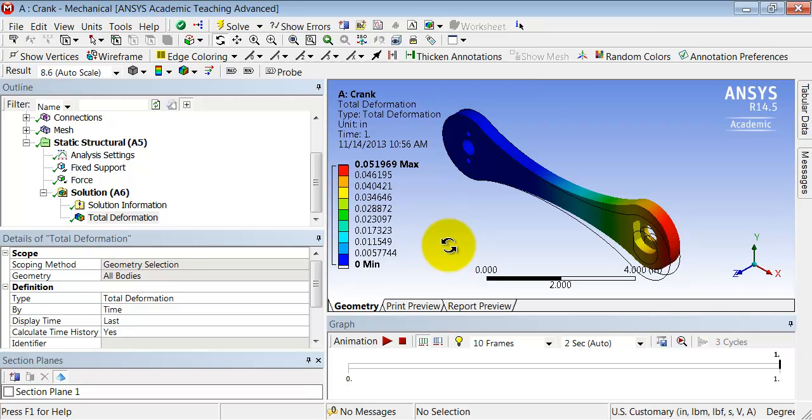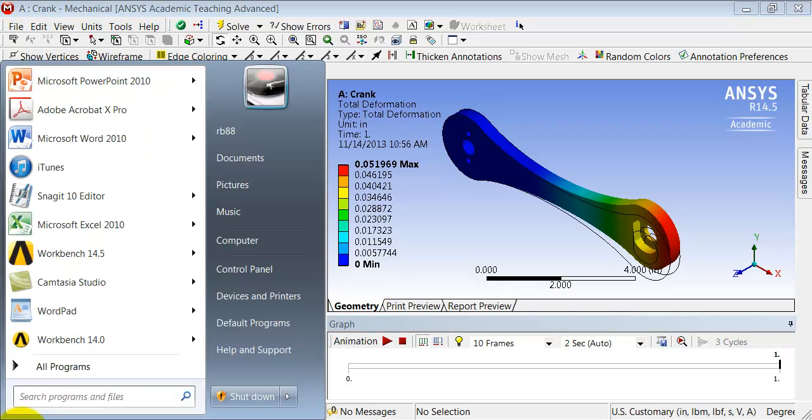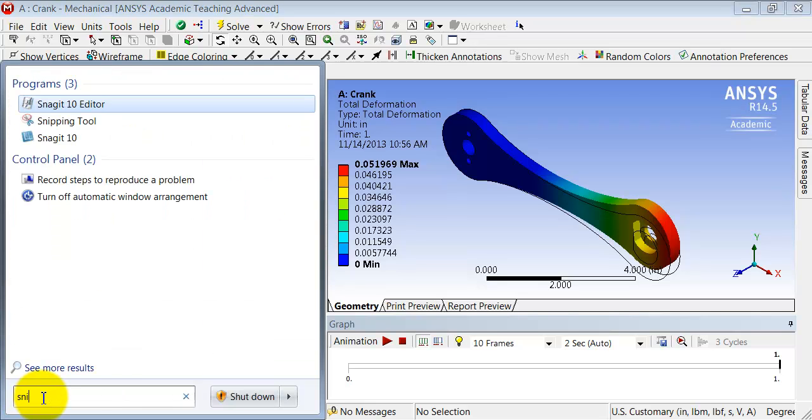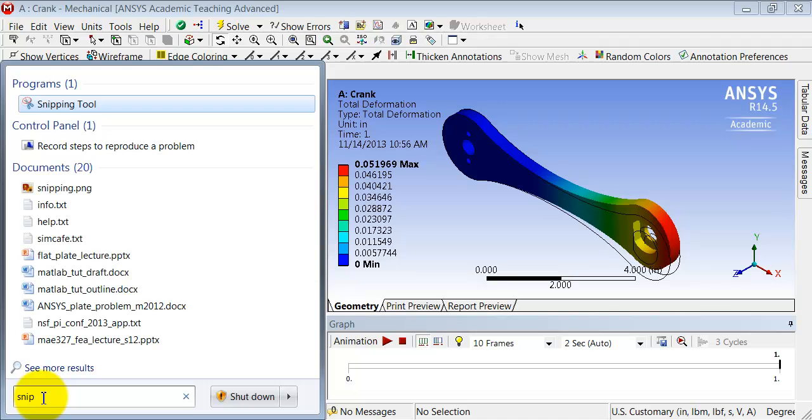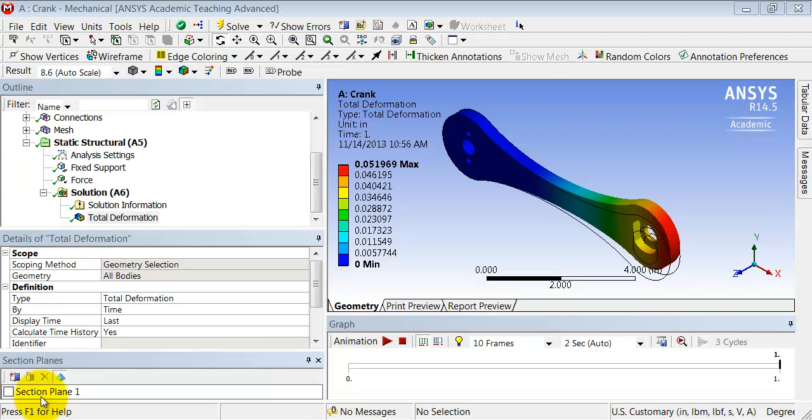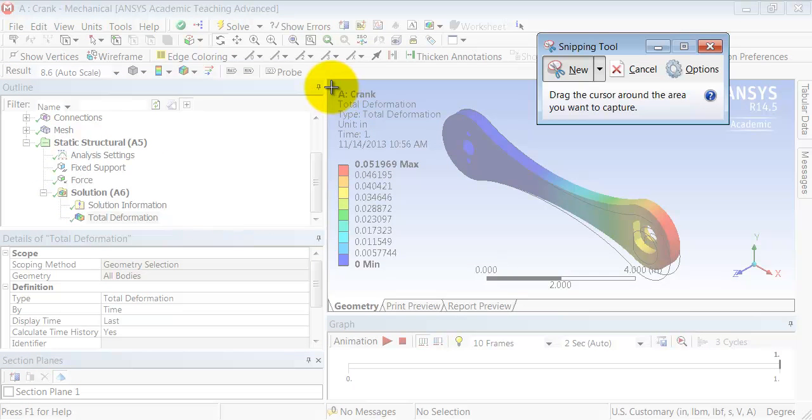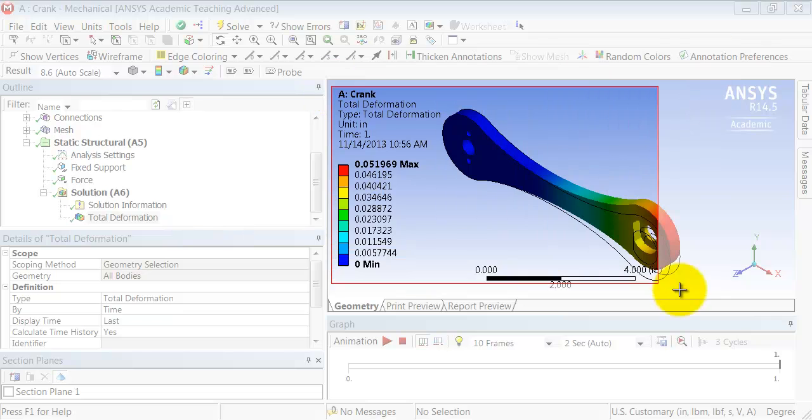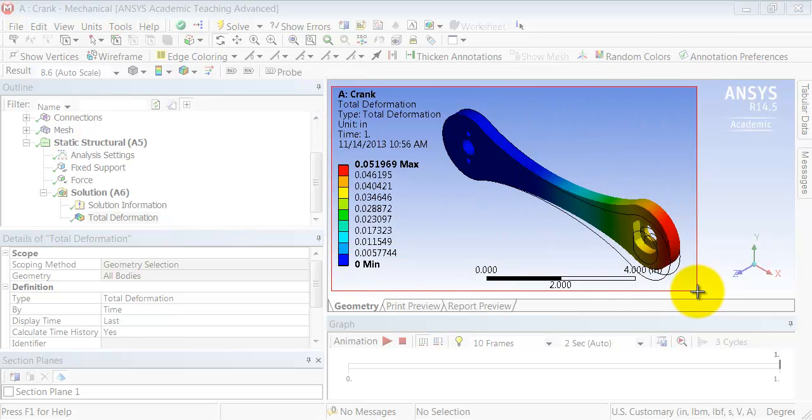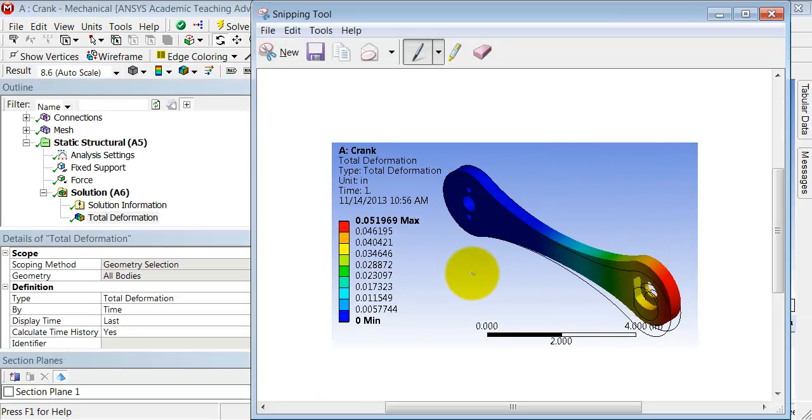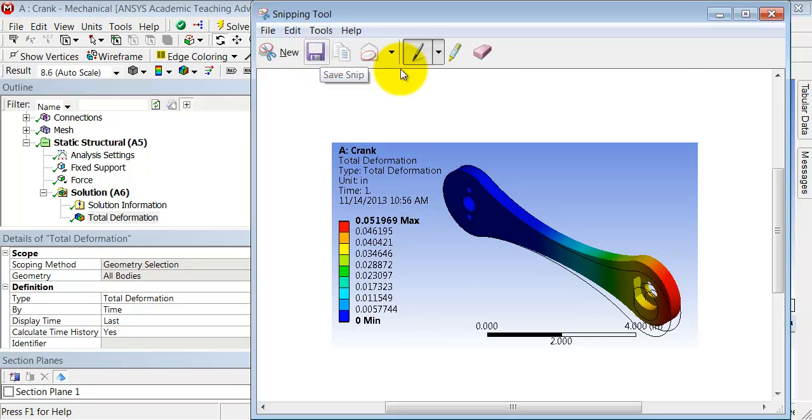The other way is to use the Windows Snipping tool. For those of you who are not familiar with the Windows Snipping tool, I'll give you a brief demo. You can come to the start button and type in 'snip', bring up the snipping tool, and just draw a rectangle over the area that you want to save. Then you can save it using this icon into an appropriate folder.